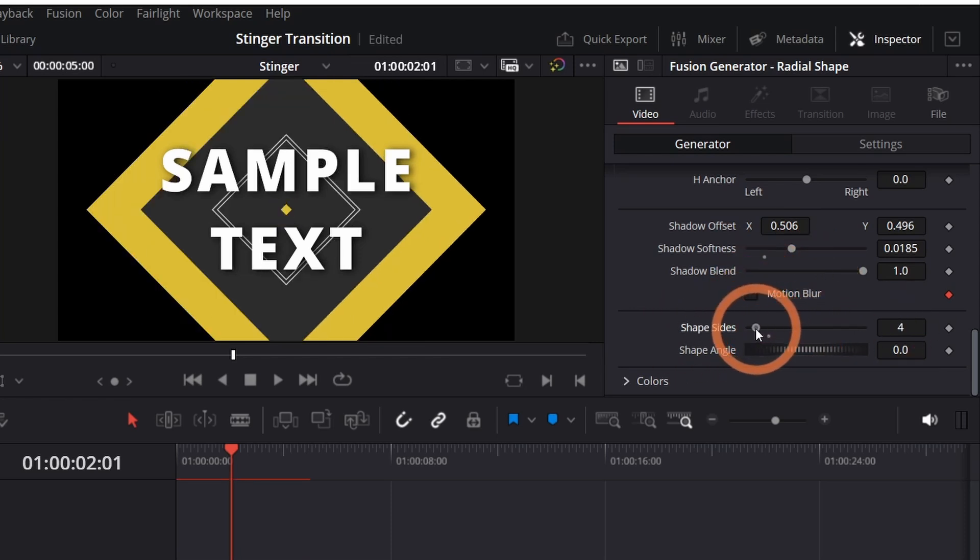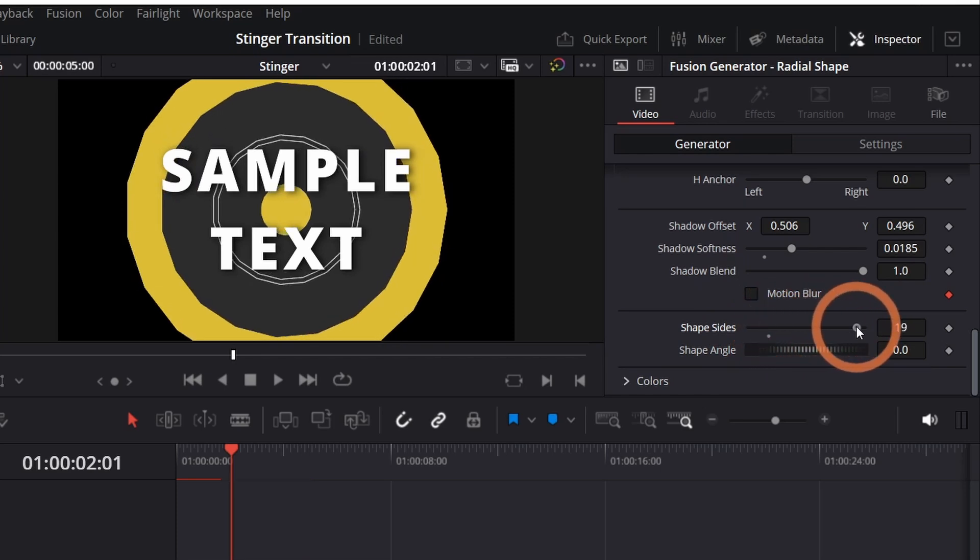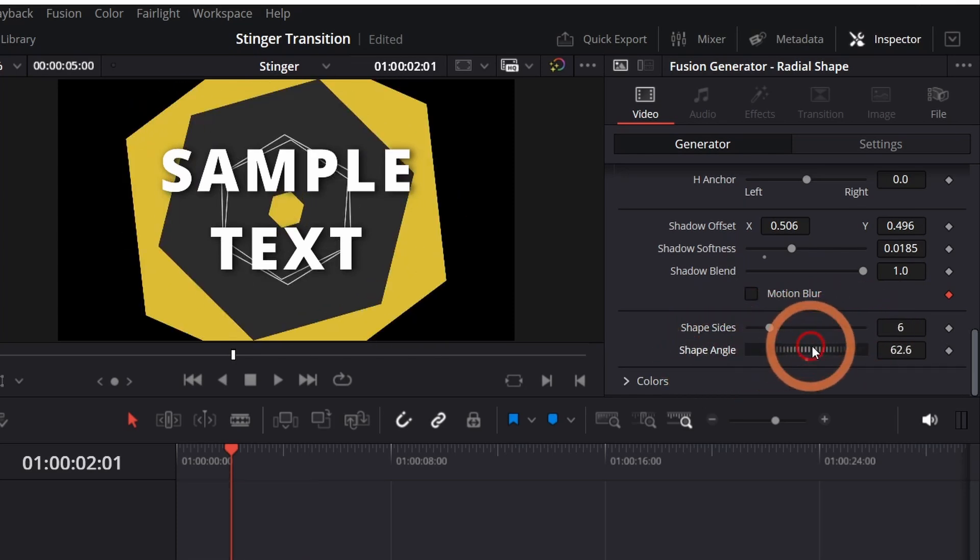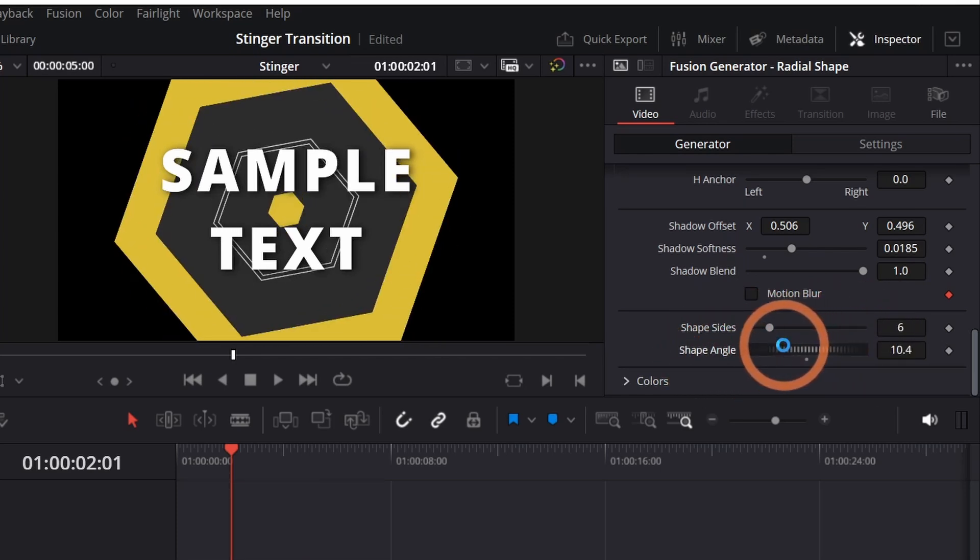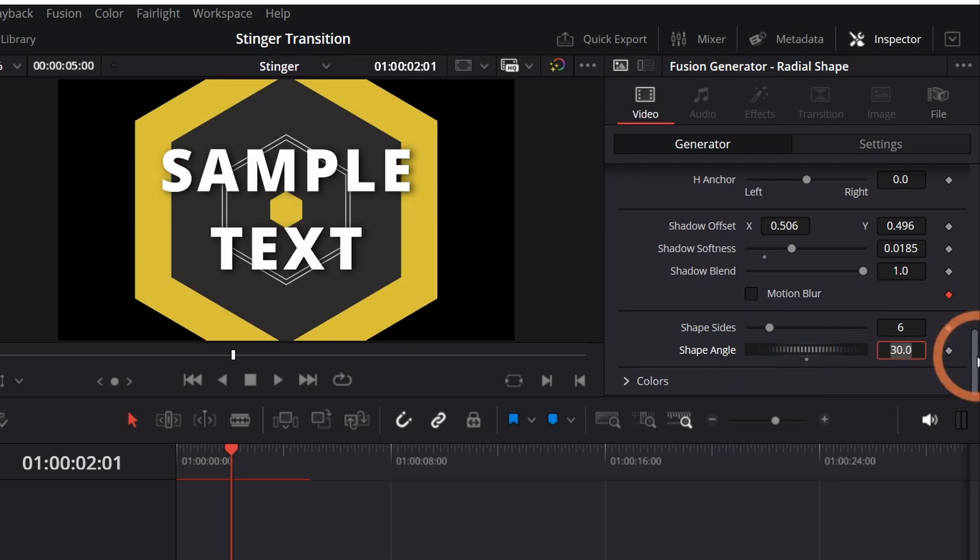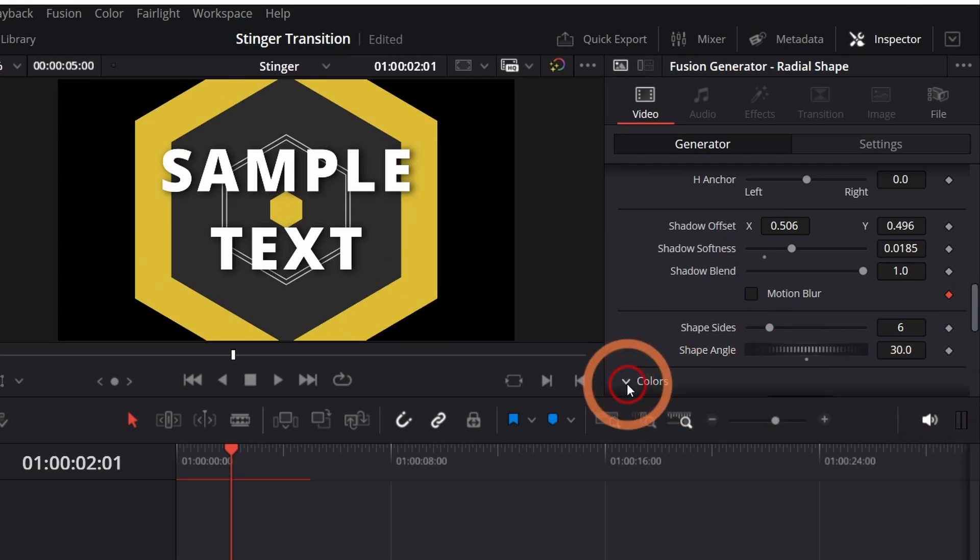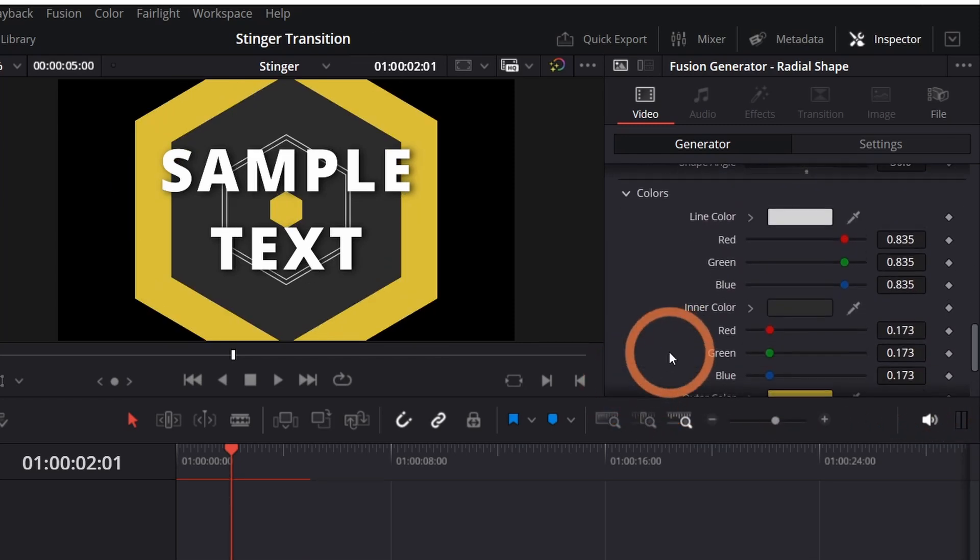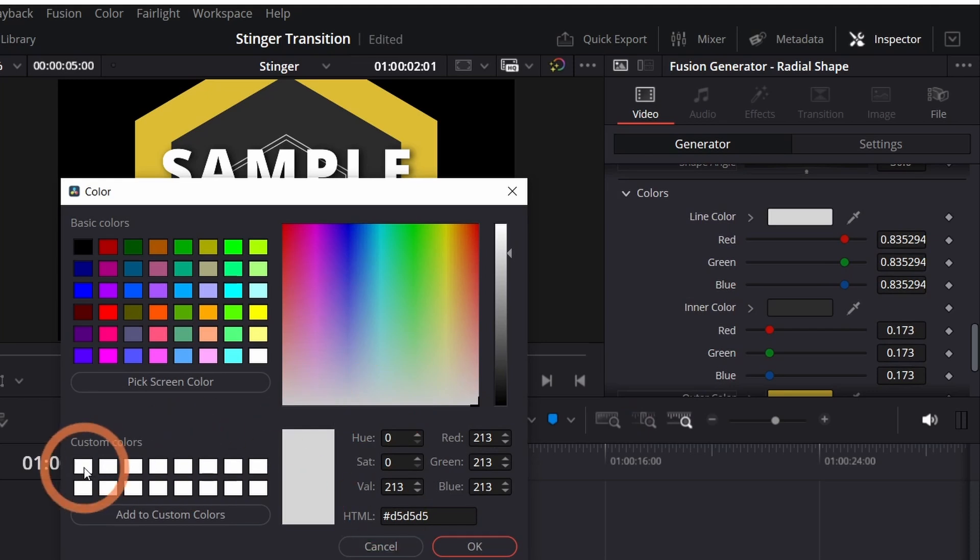You can also adjust the number of sides that the shape has and the angle. To change the colors of the shape, click the arrow to drop down the colors and change the colors in here.